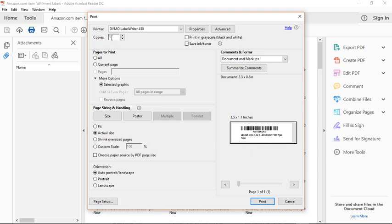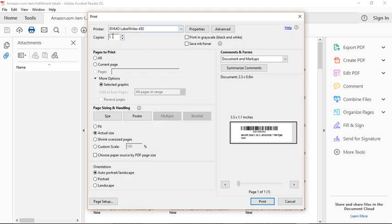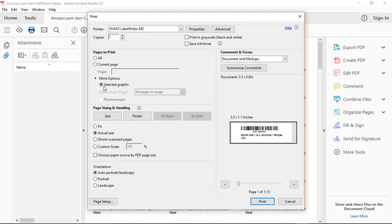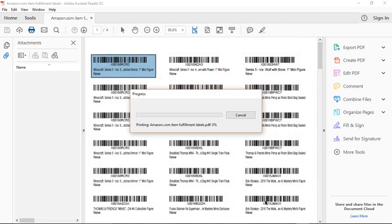I can also, like let's say I have 10, I can just put this up to 10 and it'll do 10 in a row. Right now for this example, I'm just going to print one. And so once you have your amount in and then you have all your settings, this is my basic settings that I always have. Orientation, portrait landscape, actual size, selected graphic is the one. So if for whatever reason it wants to print the entire page, check and make sure you have this more options selected graphic chosen. Then you simply click print...